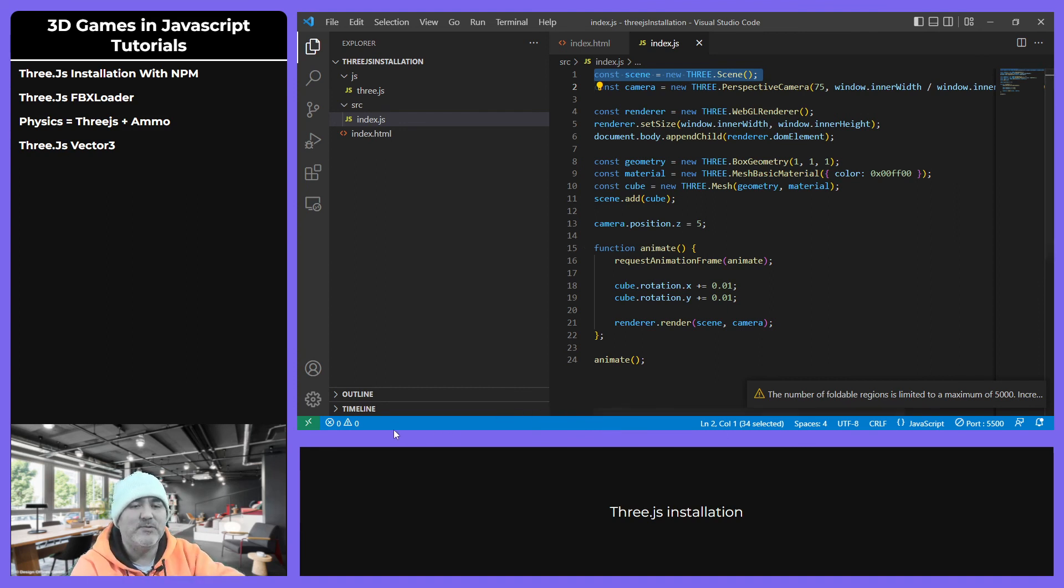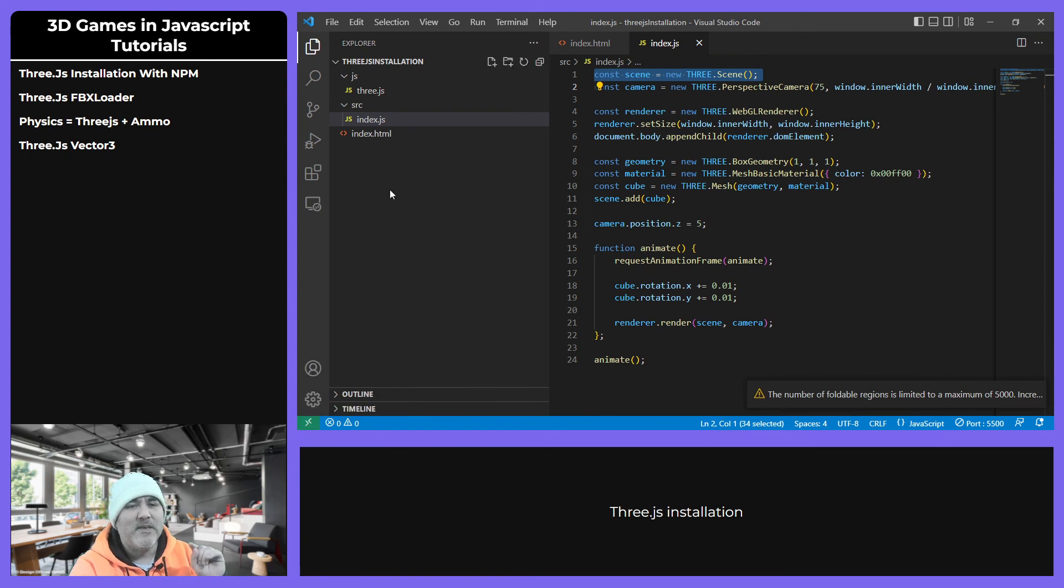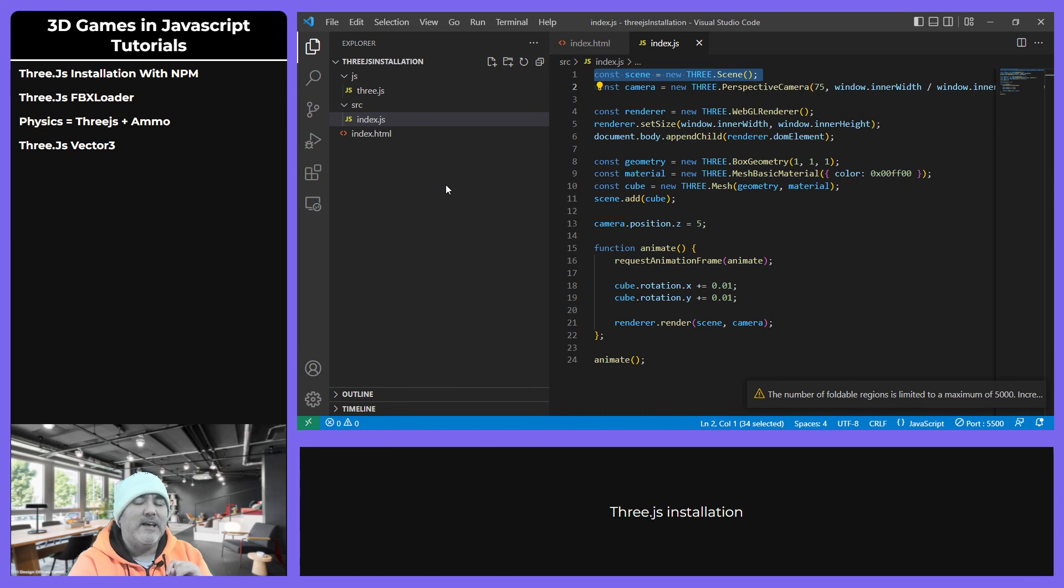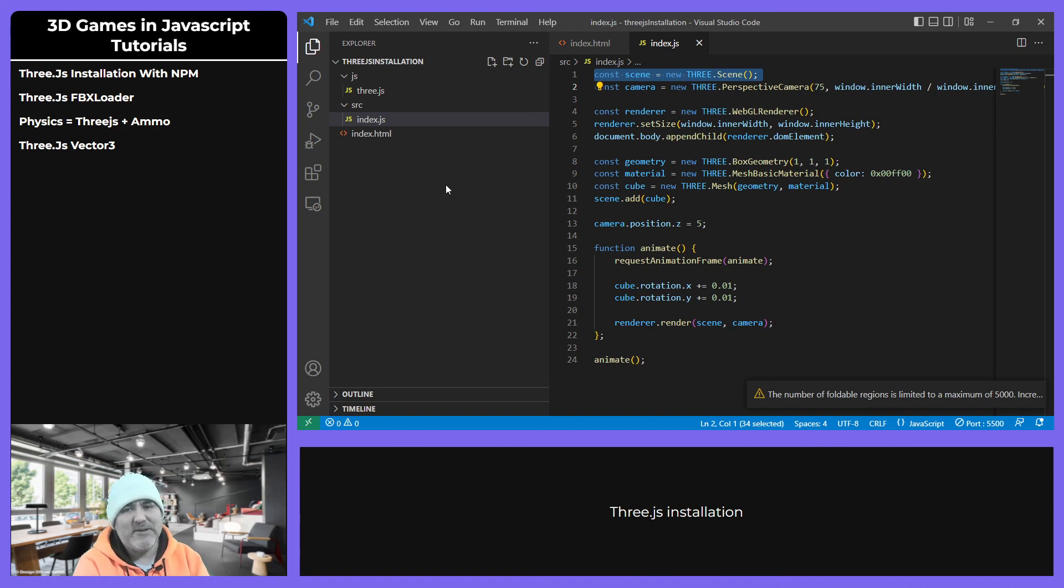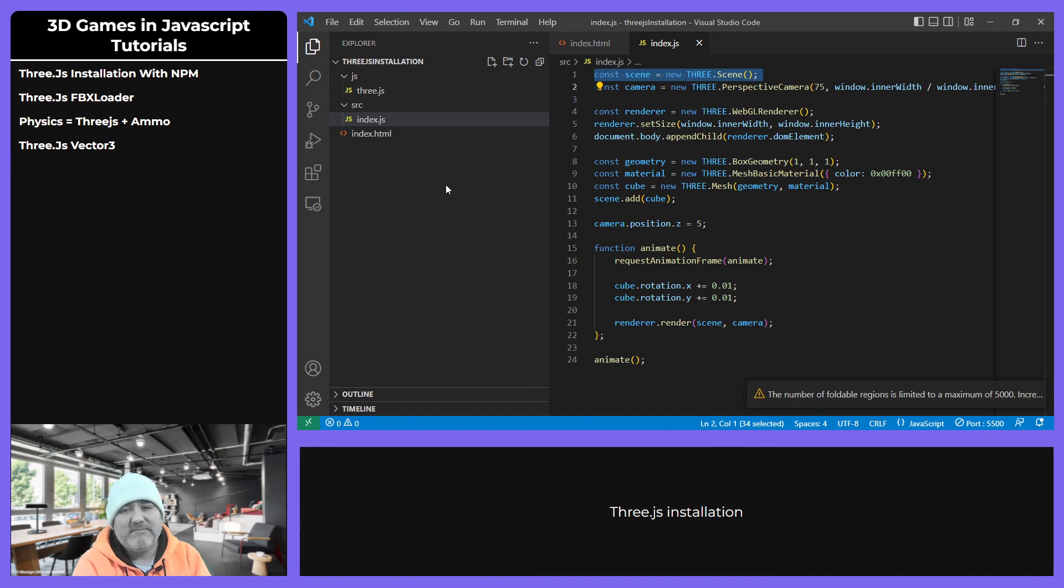Talk about FBX loader in Three.js, which is a kind of tricky way because we need to incorporate two extra libraries. But yeah, that's all. Bye.